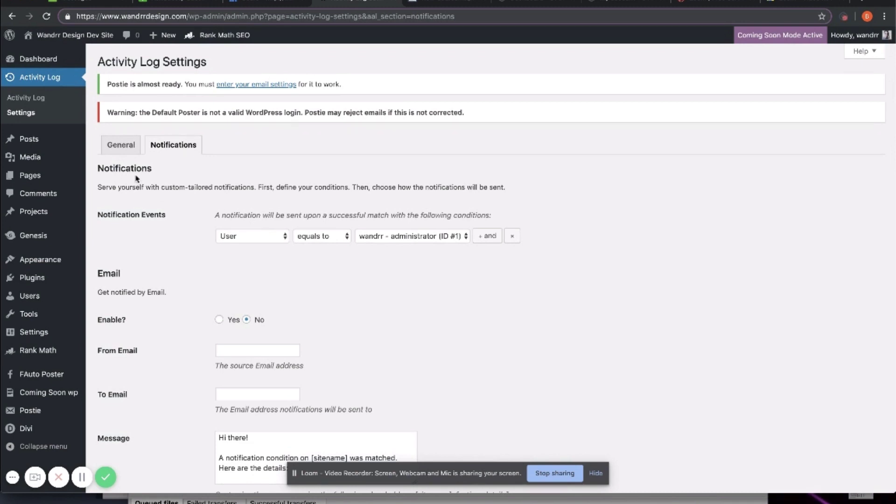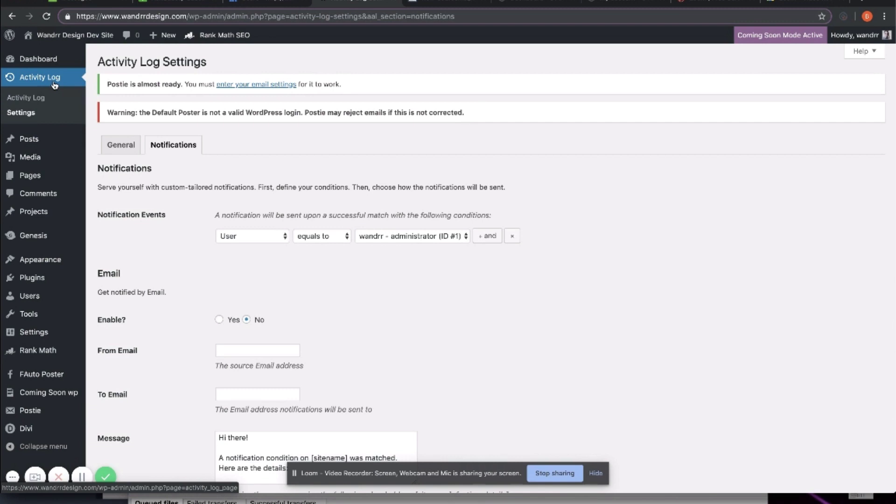Anyway, so that's a great plugin to use to see your Activity Log, how people are using WordPress, the different roles. It's especially great when you have a lot of different roles on your WordPress. Maybe you have a lot of editors or contributors. You want to see what they're doing, how they're using your WordPress, making sure they're doing the right things and when they're doing them.